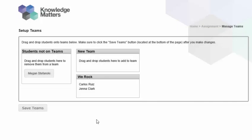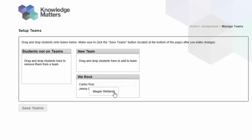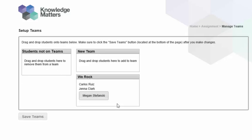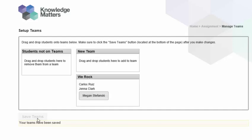If you are joining a team that has already been created, you may click on your name and then drag and drop your name onto the team that has already been created. Click the Save Teams button at the bottom of the page when you are done.